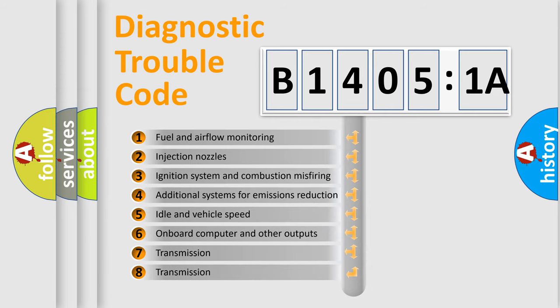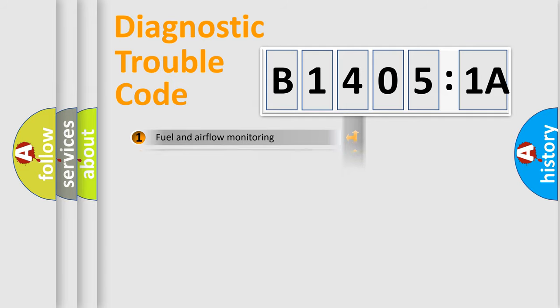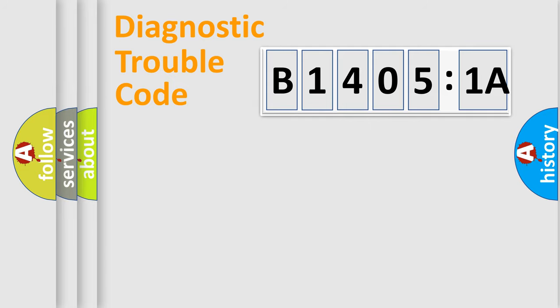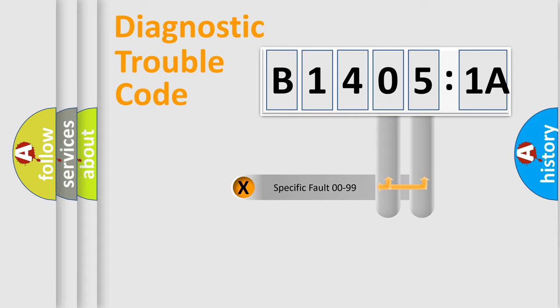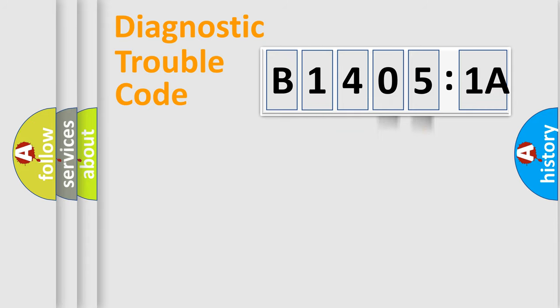The third character specifies a subset of errors. The distribution shown is valid only for the standardized DTC code. Only the last two characters define the specific fault of the group.